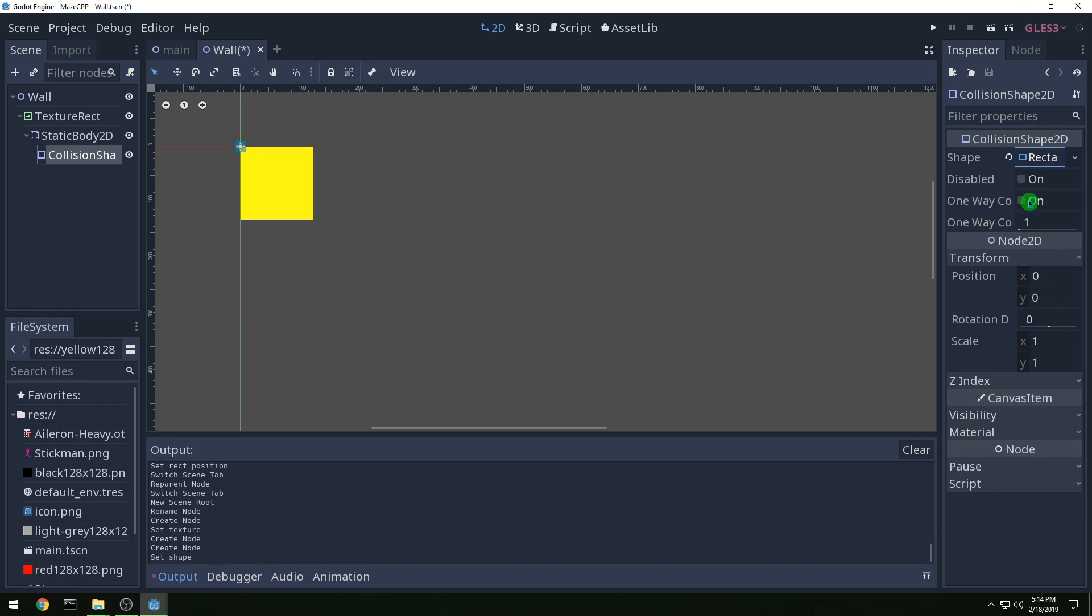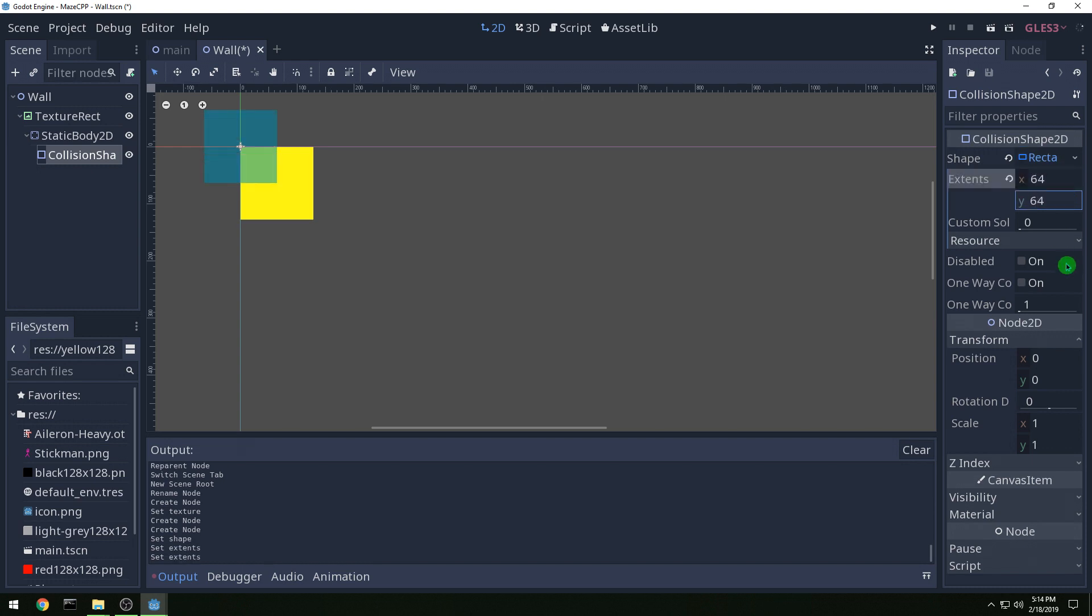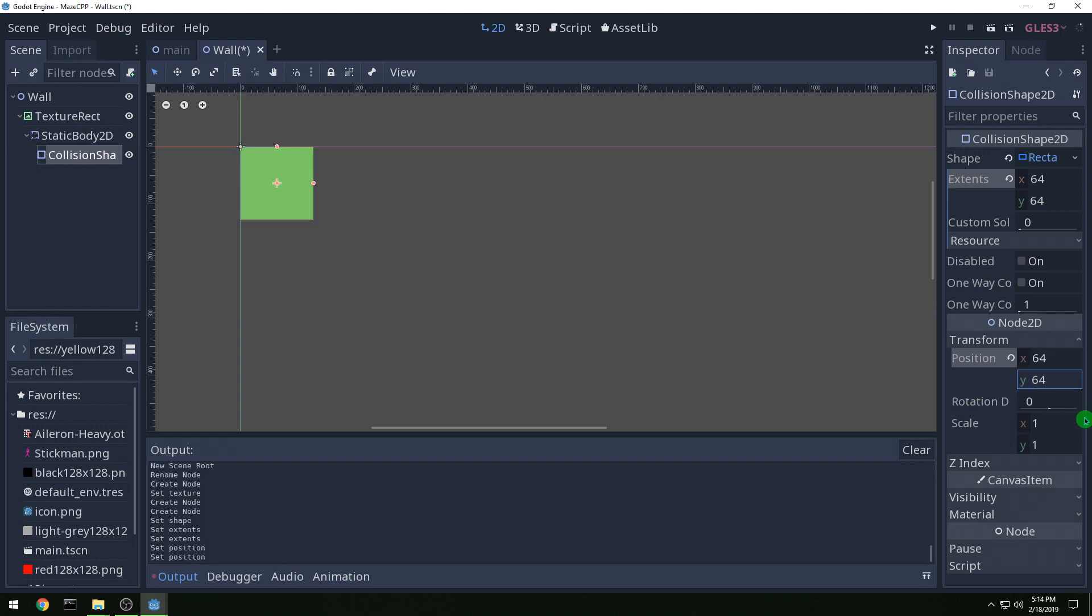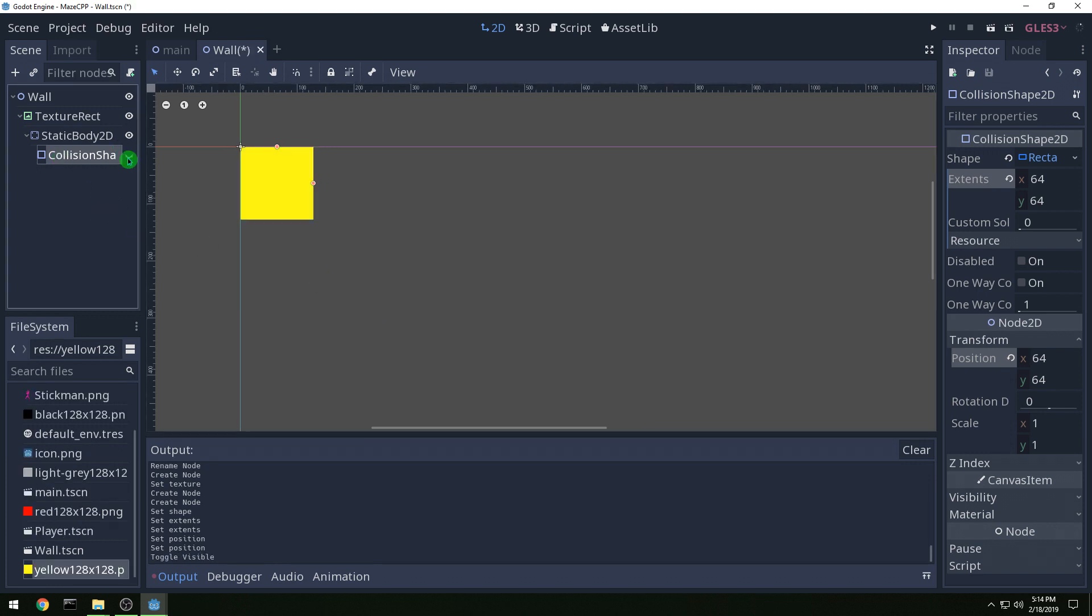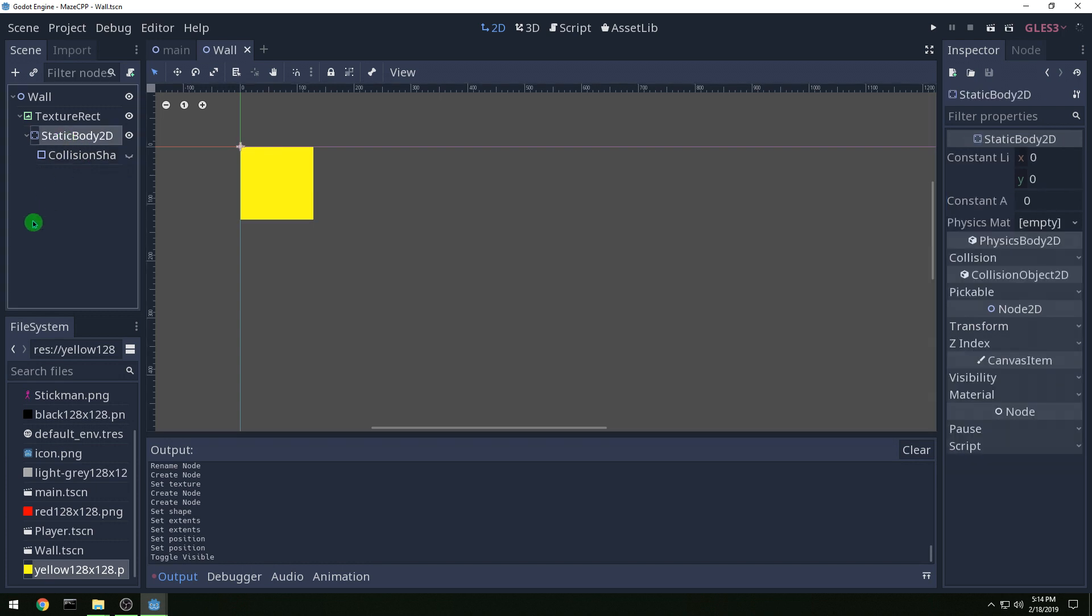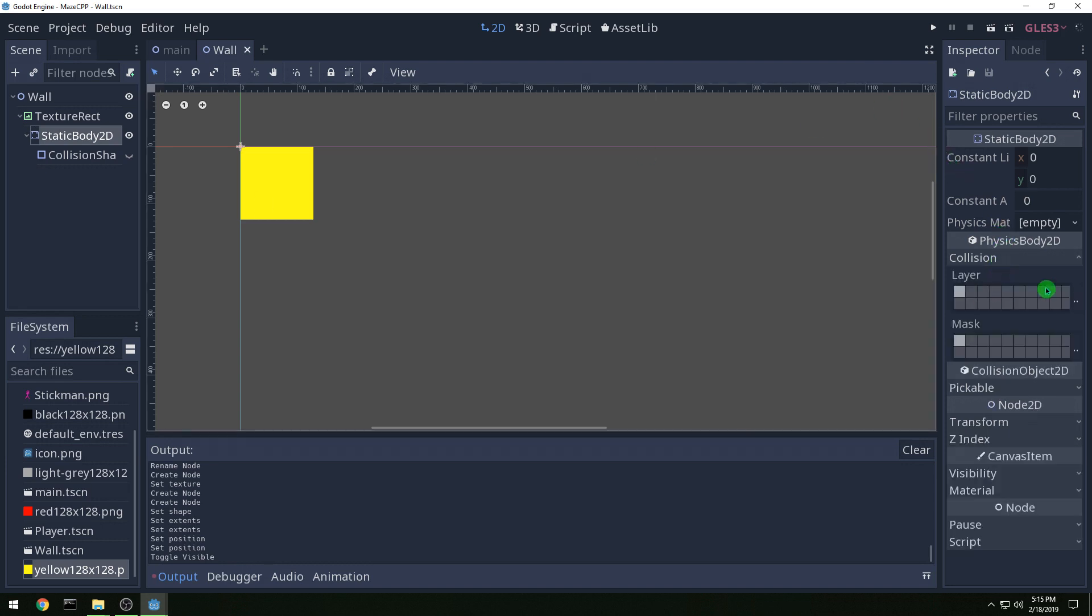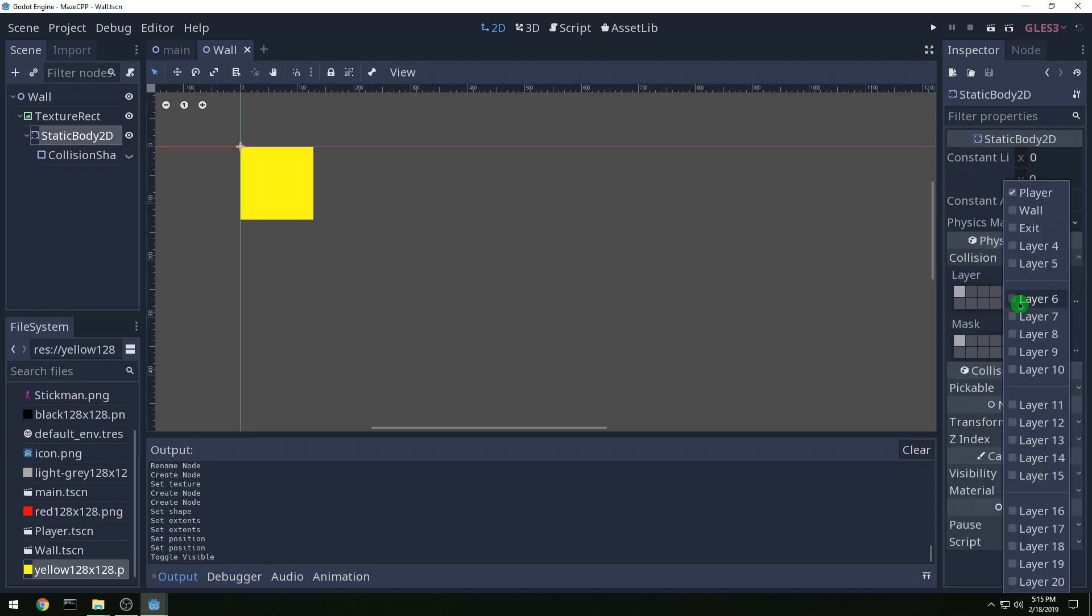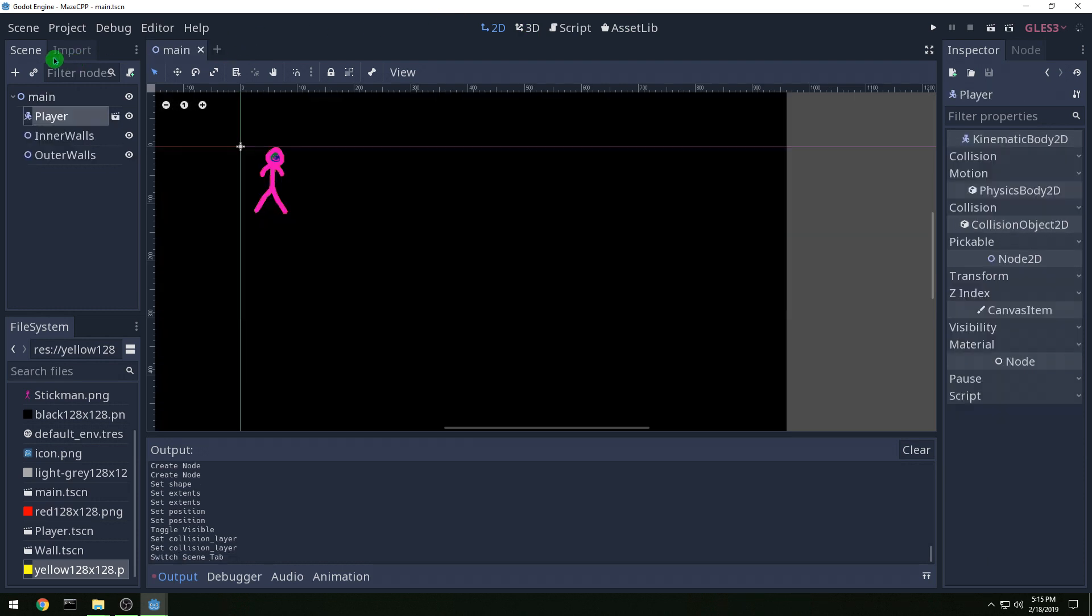And it's going to be a rectangle and then we want our, we're going to reposition it but we want our extents. So click into the rectangle and then set extents to 64 by 64. And then for position we want 64, 64. And now you see it overlaps perfectly with the wall. And then let's turn off the collision shape so that it shows our pretty bright yellow wall. And we now have our static body, we need to set the collision so it is a wall and not a player and it interacts with player. And now we're done with our wall.